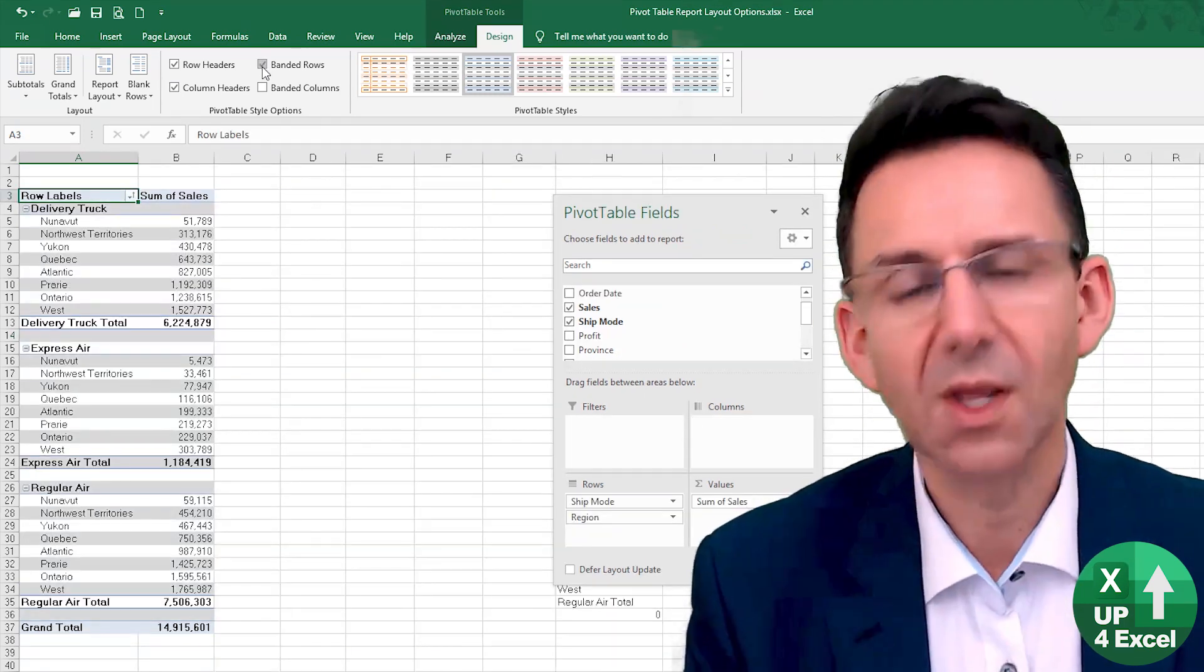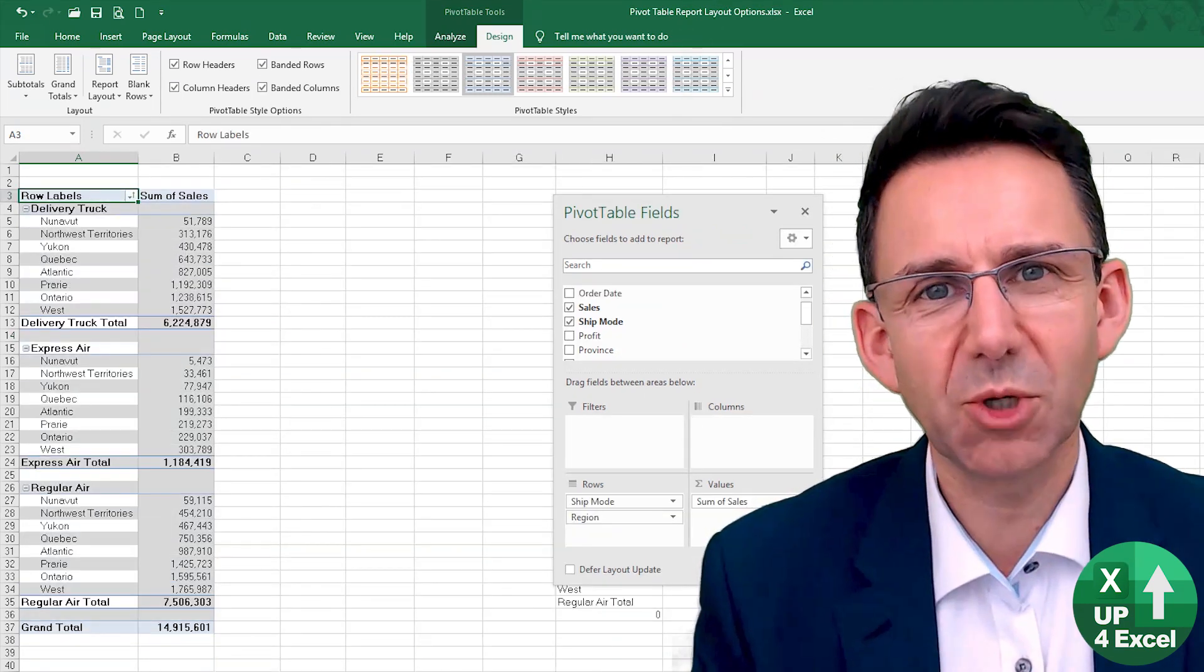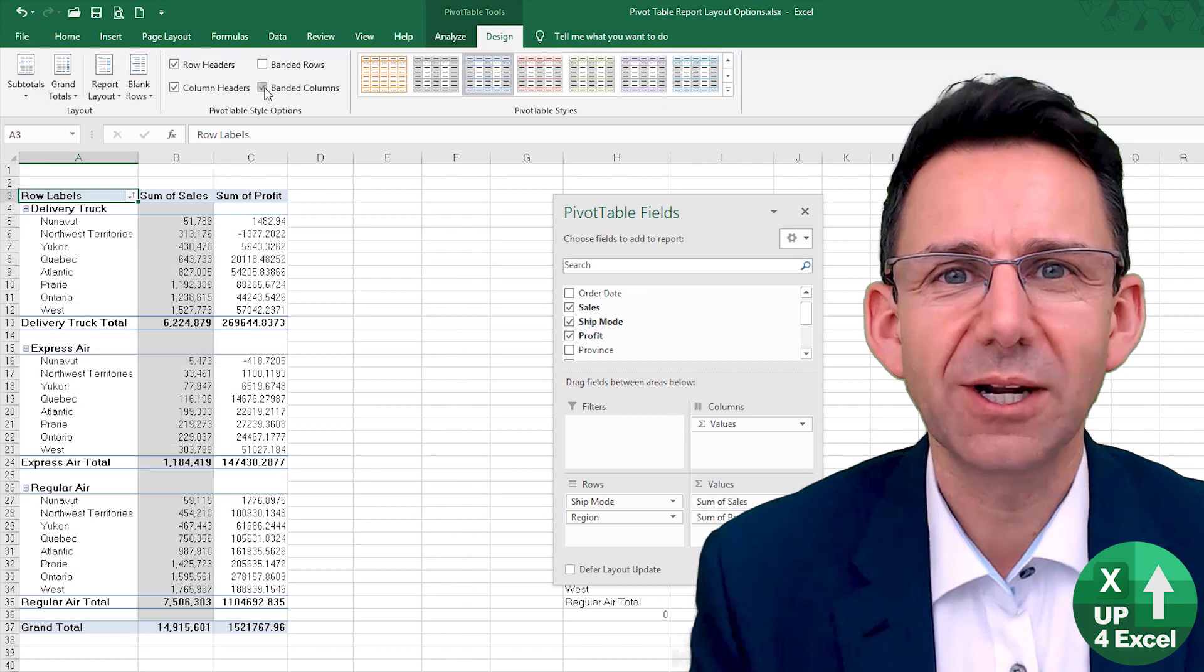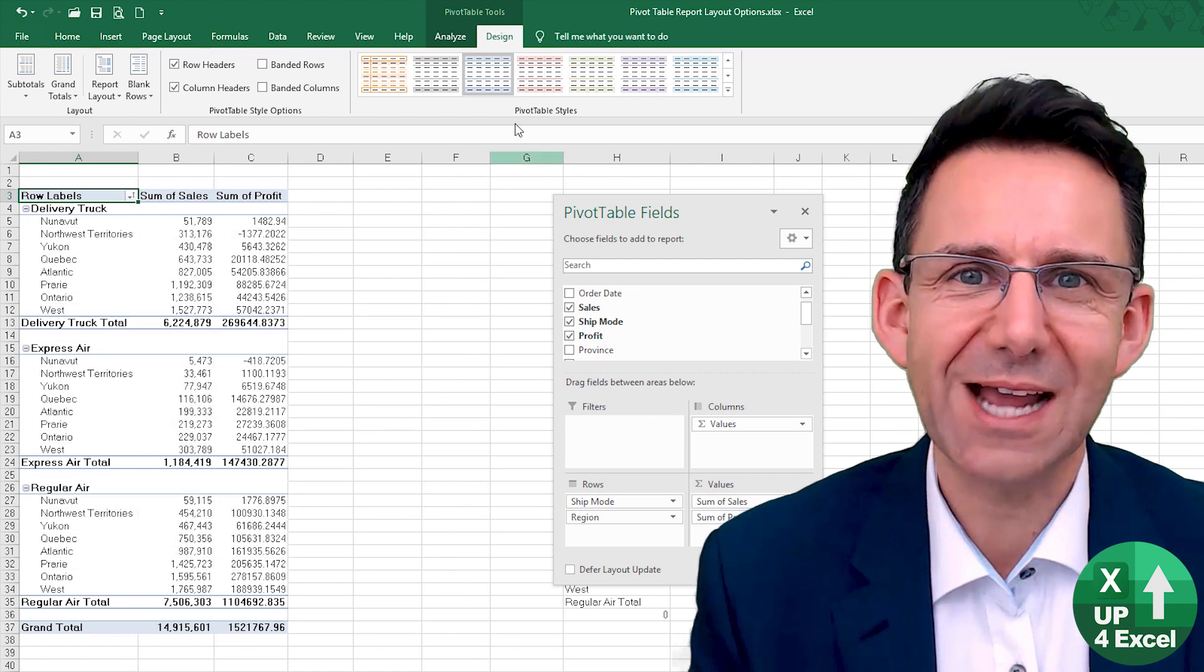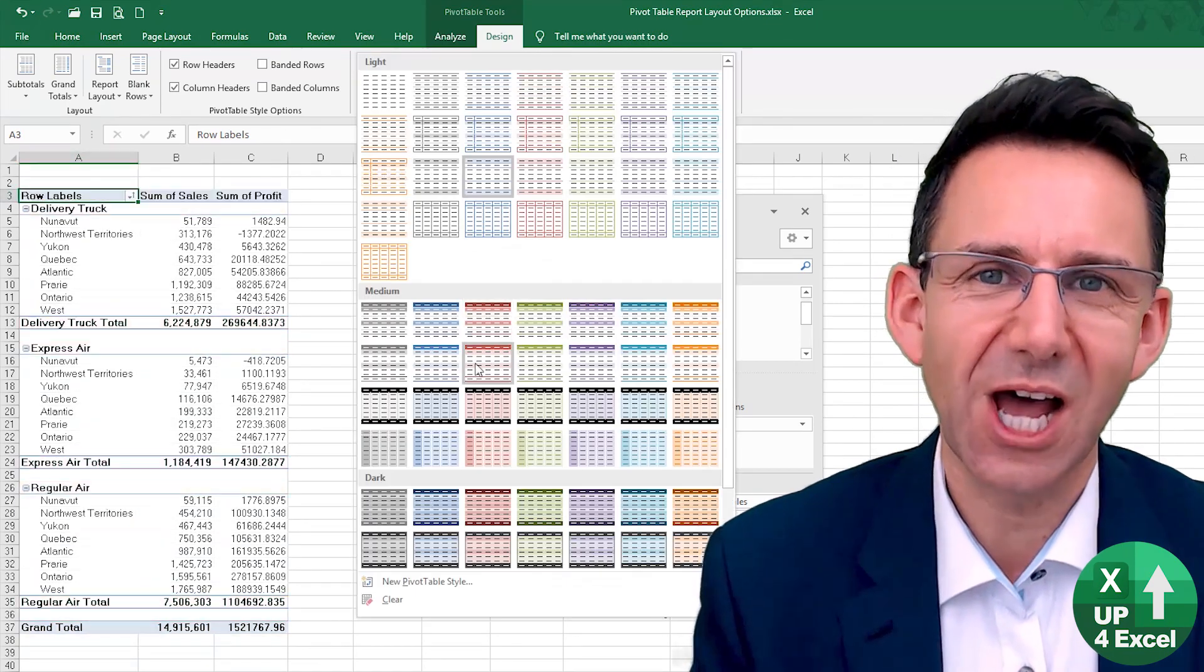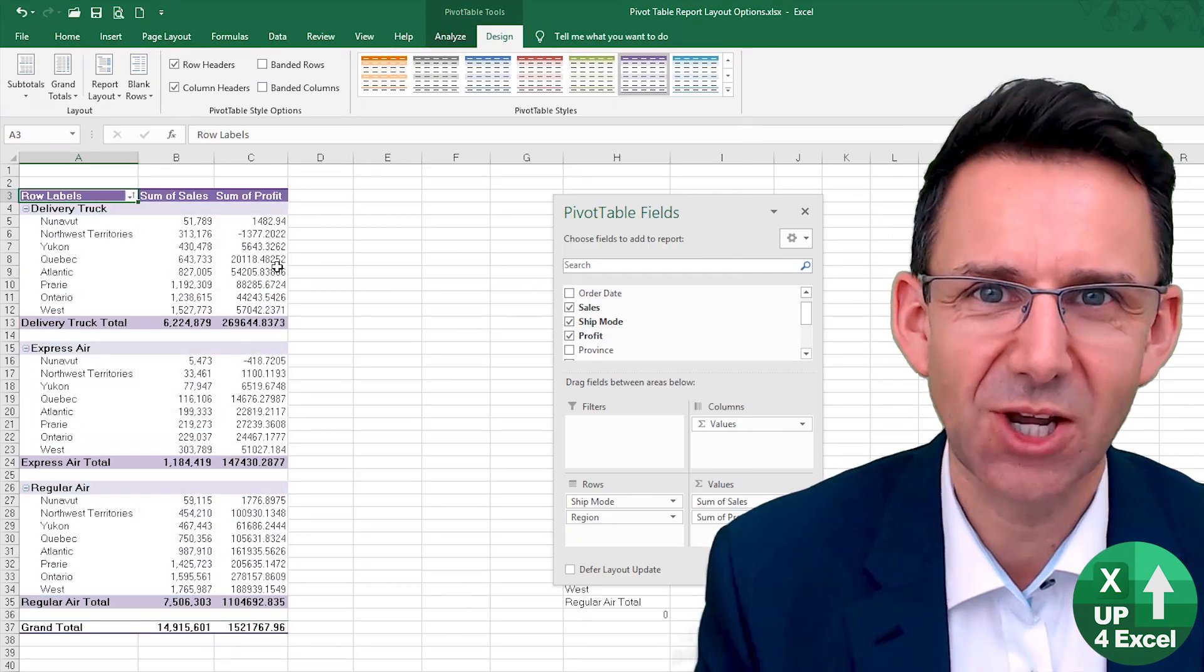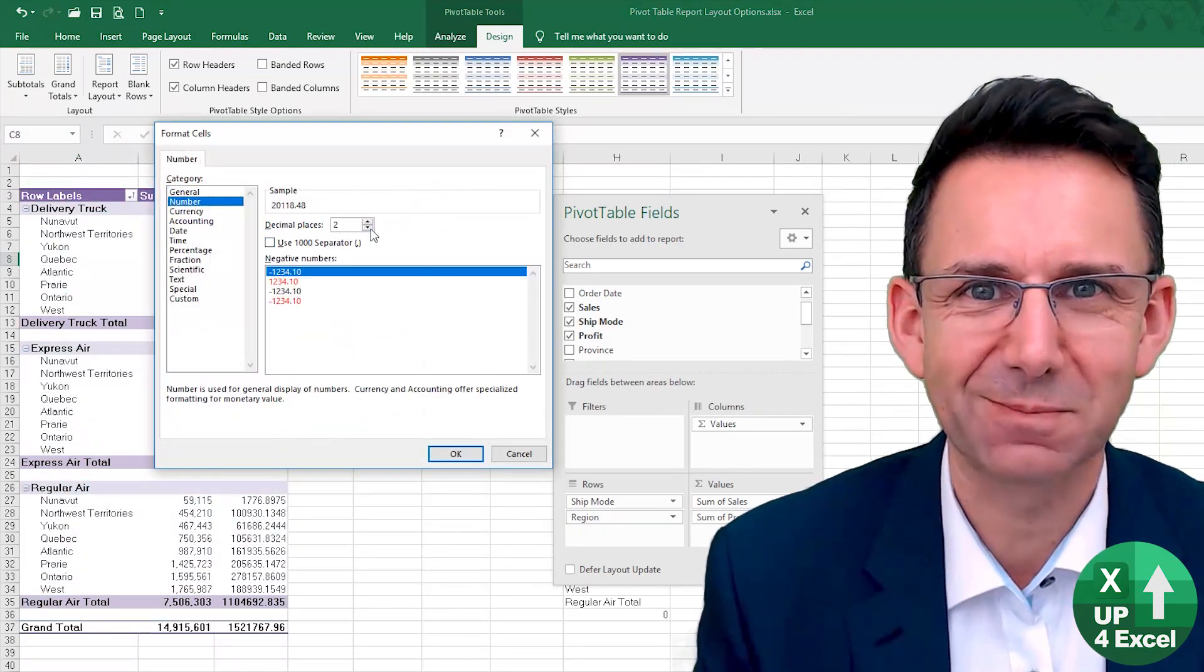You've been watching John on Up for Excel, where I'm going to help you get your Excel skills up so you can get these tasks times down.